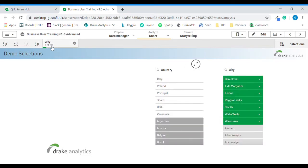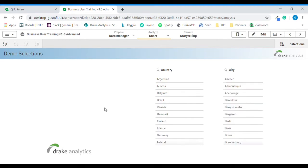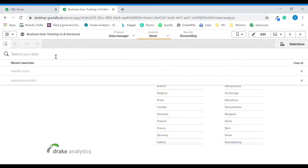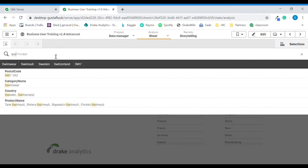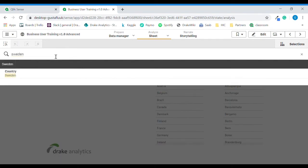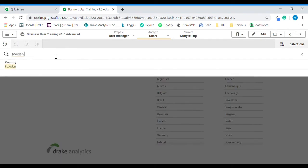We can clear all selections. Located in the top left corner is the smart search function, which we can use by clicking it. I want to search for the country Sweden, but also the city Stockholm.